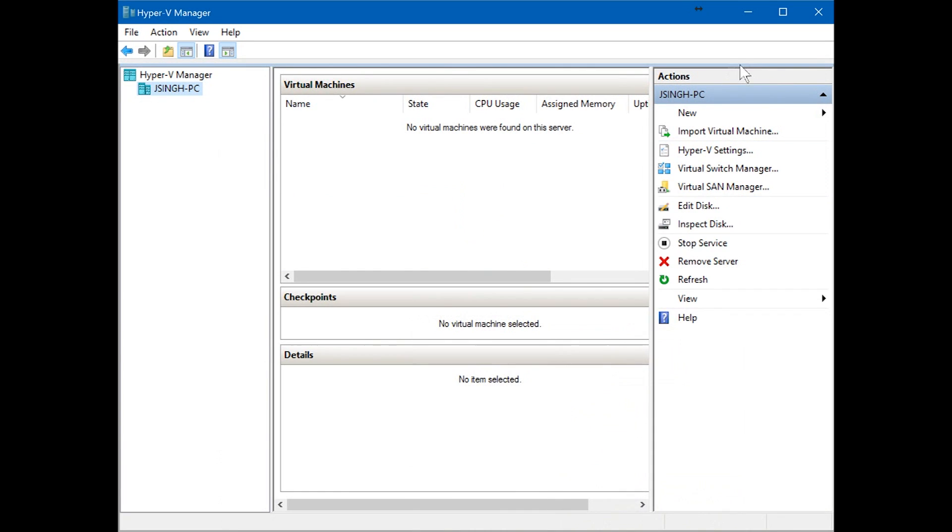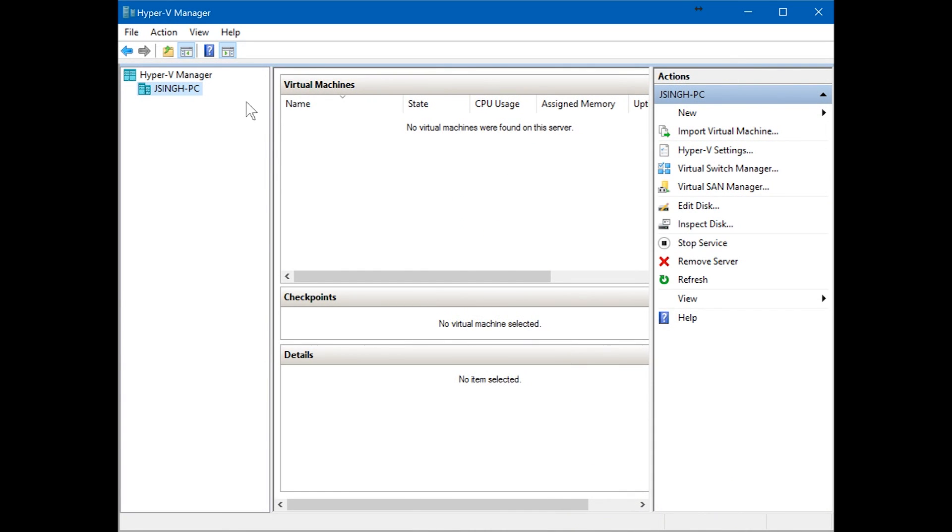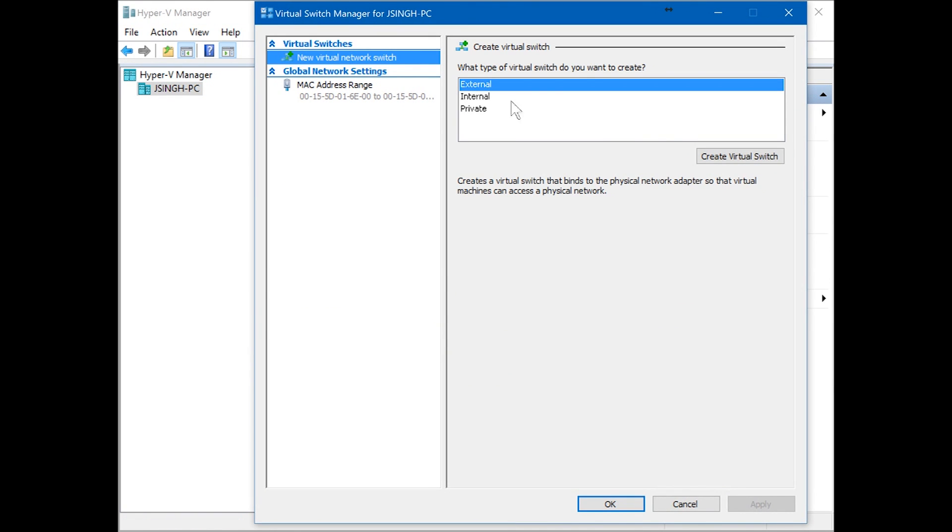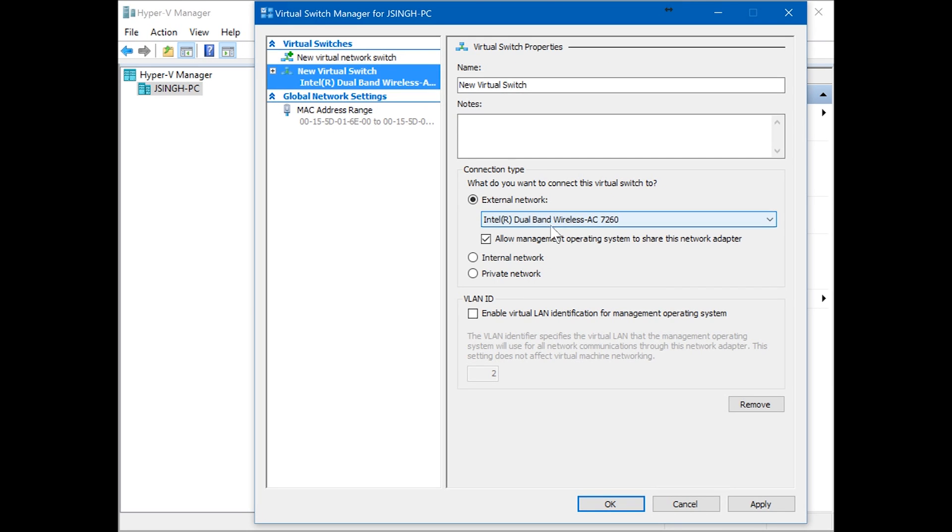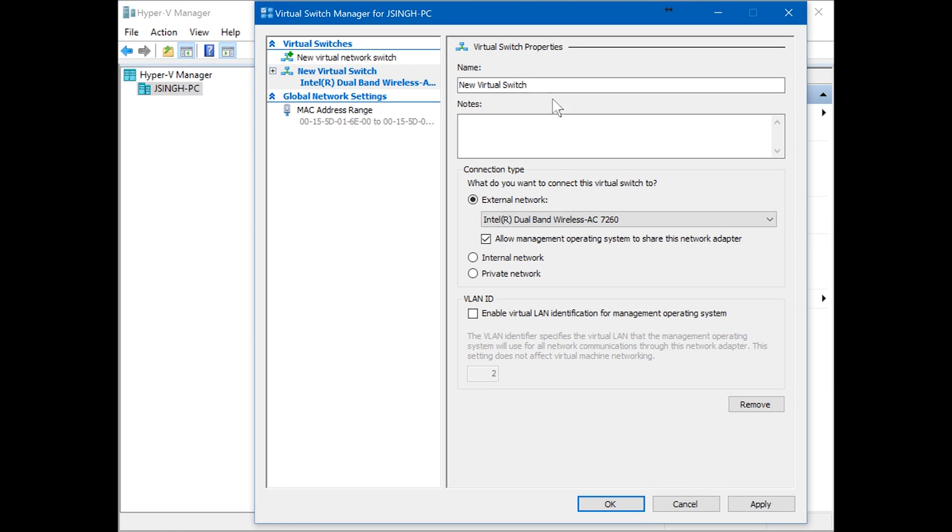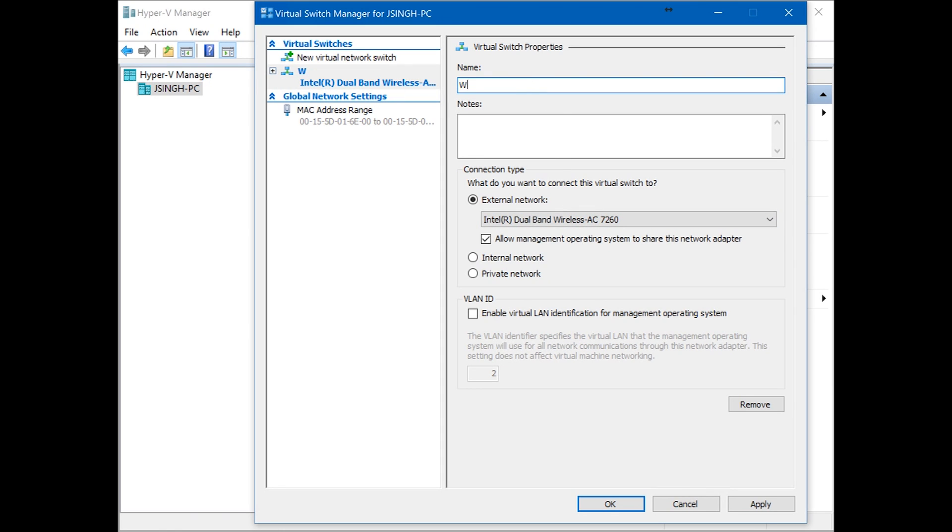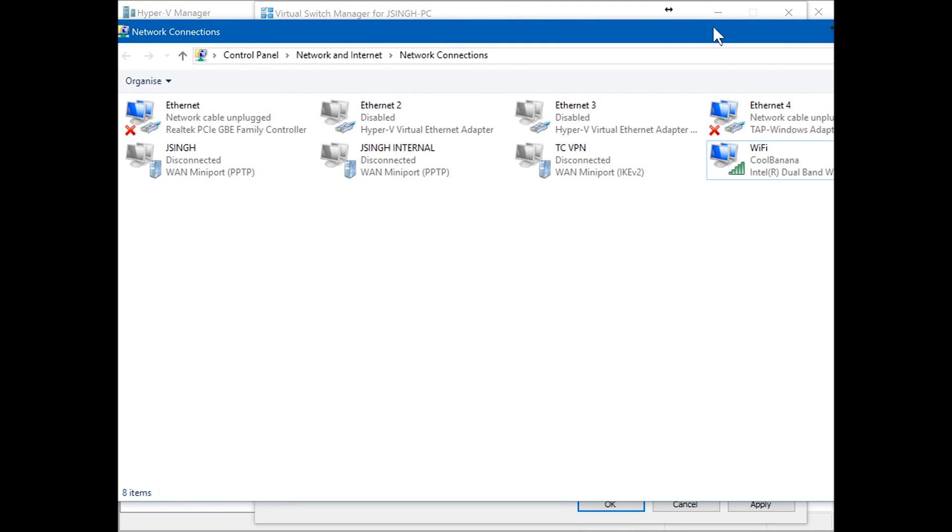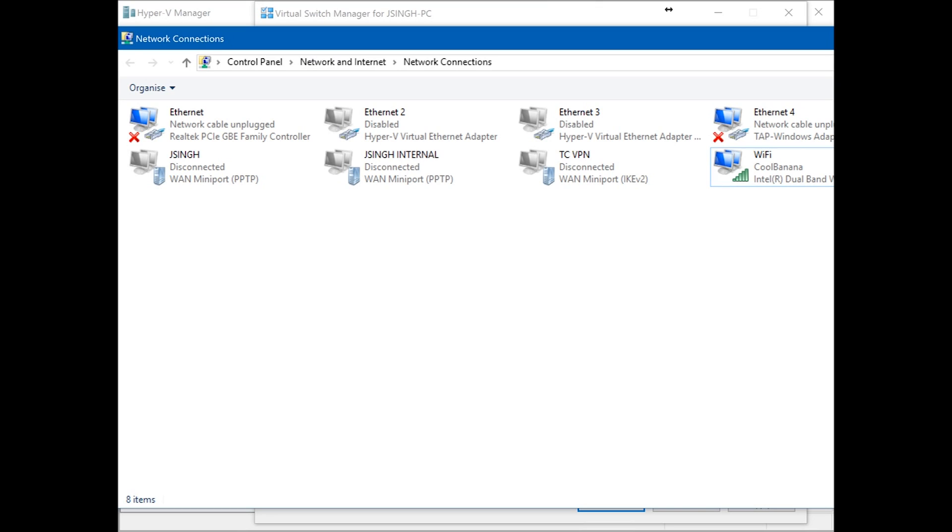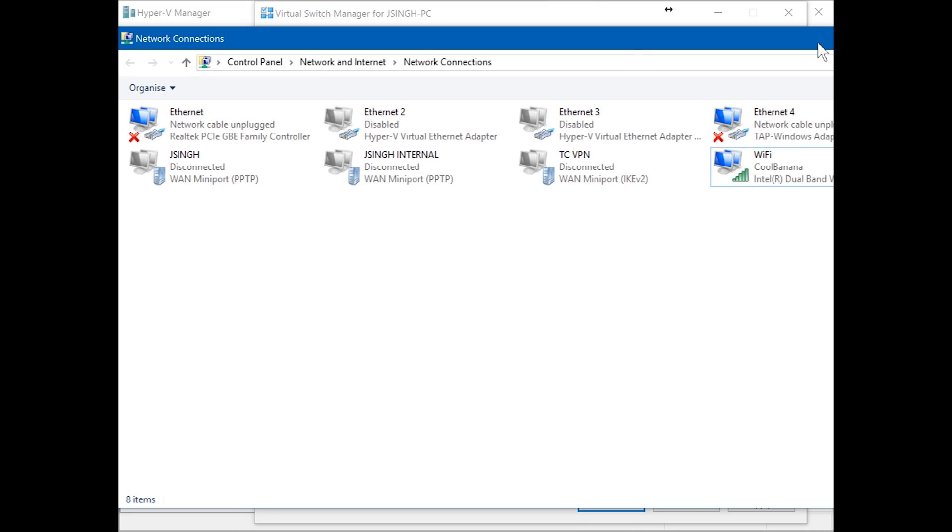In Hyper-V Manager, there's a Virtual Switch Manager on the right-hand side. Click on Virtual Switch Manager. We're going to create the first WAN. Choose external, create virtual switch, and I'm going to use my wireless network adapter. Let's name it WAN. I'll also show you my network adapters.